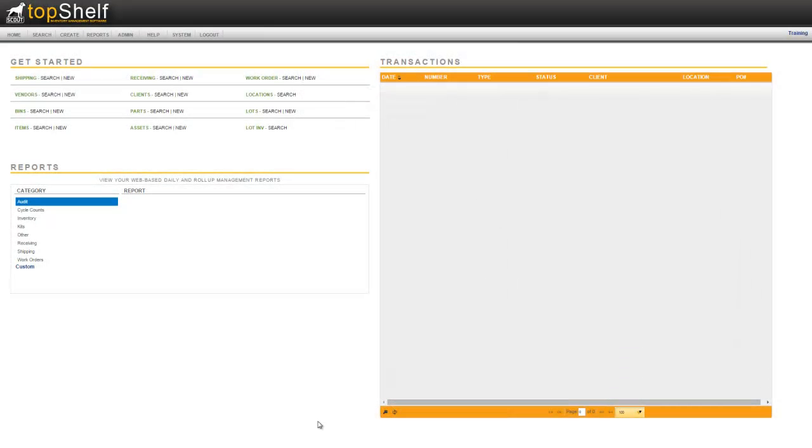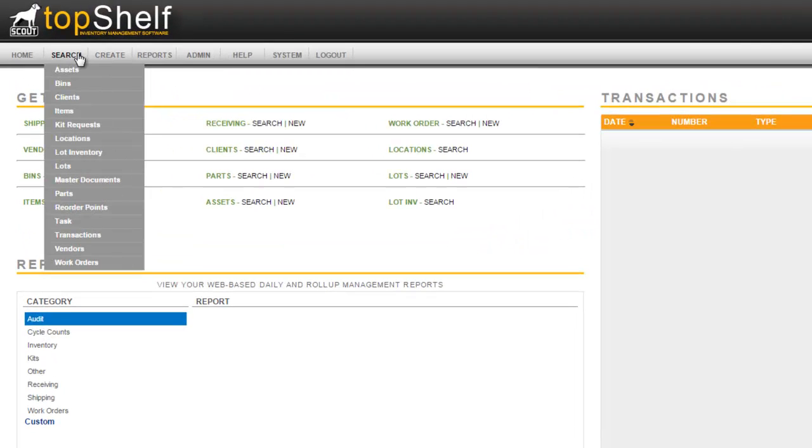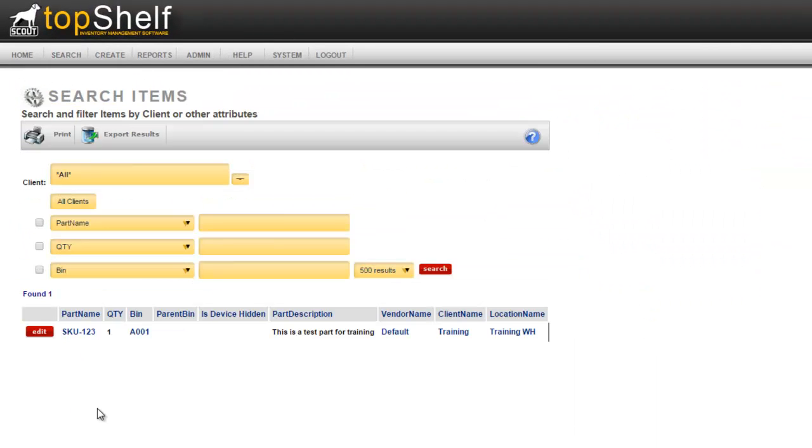Let's jump back over to the admin console to take a look at the inventory we just added. Remember that this is an item type part so to find it we want to go up to the top and go to search items and we can see SKU 123 quantity 1 in bin A001.